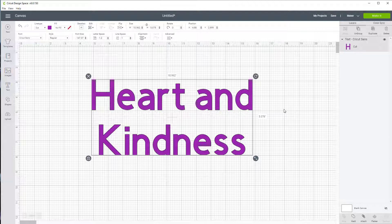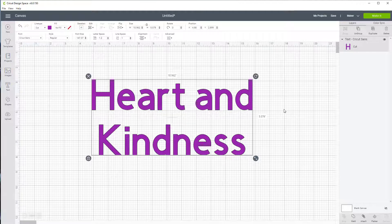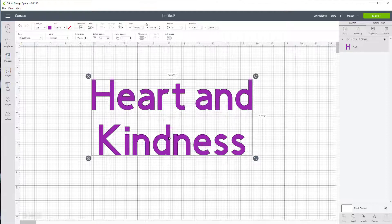Now my biggest issue is I get excited, I go to make it, I forget to switch over to mirror and it does remind me. So another little tool you can use with heart and kindness here.